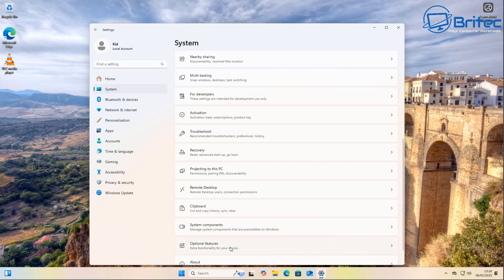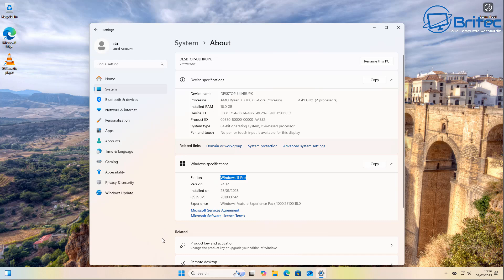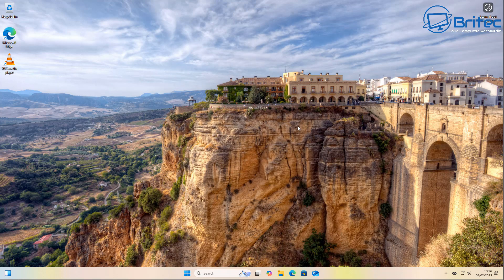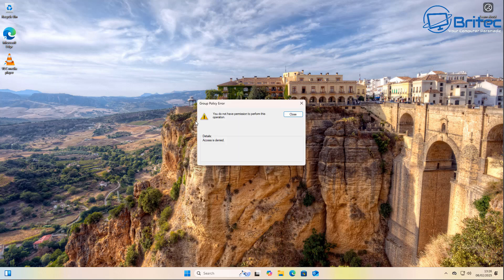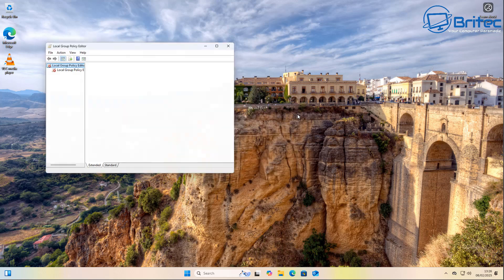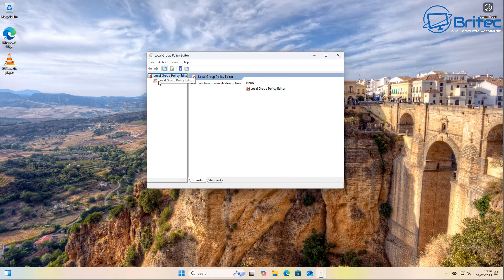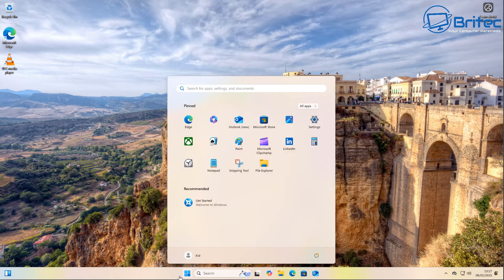I've switched over to a Pro version and we've got a kid account again. The Pro version gives you access to the Group Policy Editor and gives you much more control over restrictions on applications and other things. Being a standard user, you won't have access to Group Policy because you're restricted to a standard user, so you're going to have to log into your administrator account to make all the necessary changes. You can see it's not allowing you to make changes from the standard account.